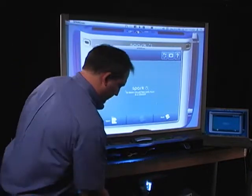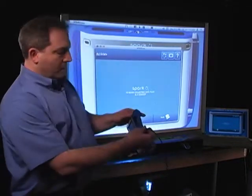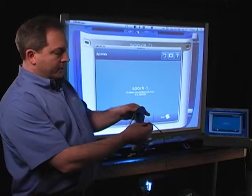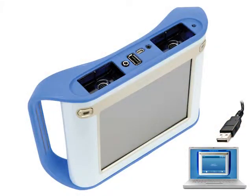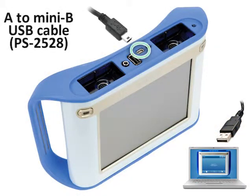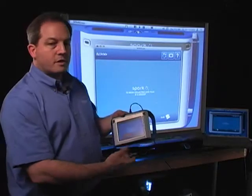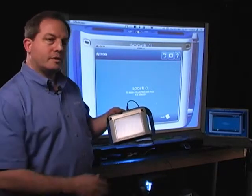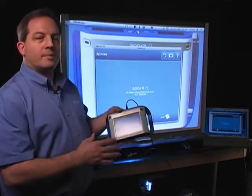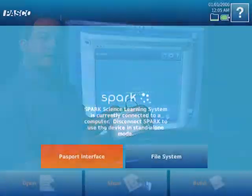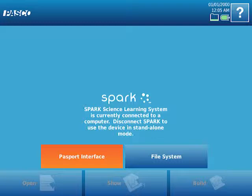So let's go ahead and do that. I'm going to connect it to the port at the top of my Spark Science Learning System. And with the latest version of software, what you'll notice is that two options come up: the Passport Interface option or the File System option. By default, it comes to the Passport option, so that is exactly what we want.